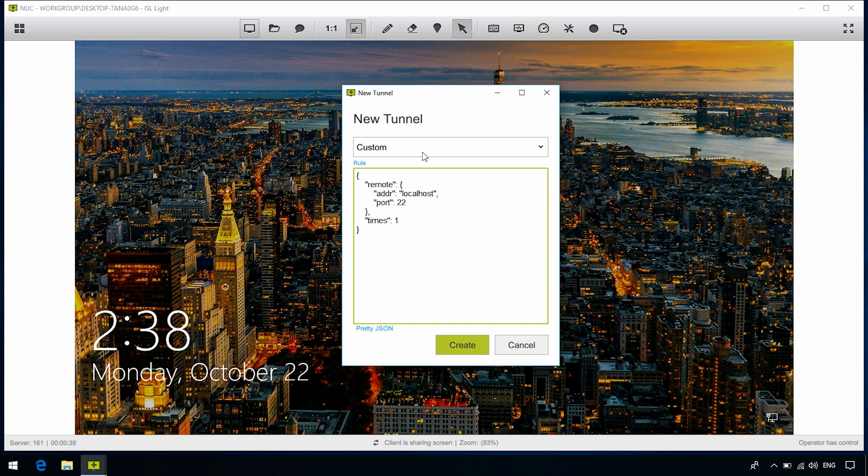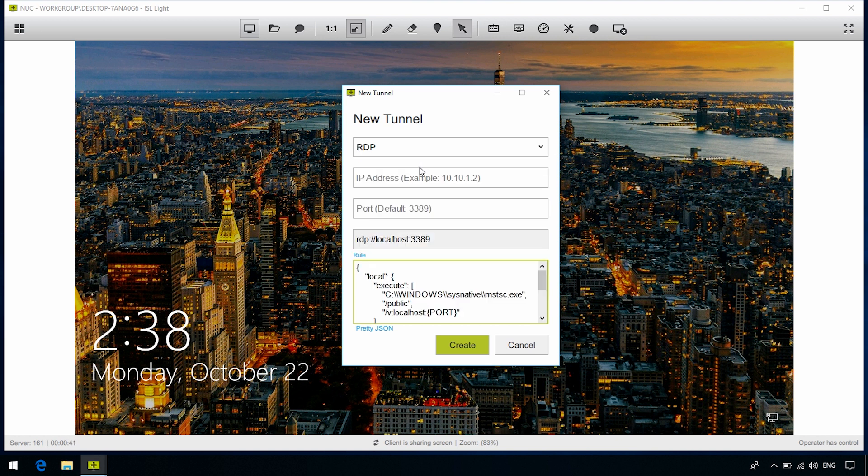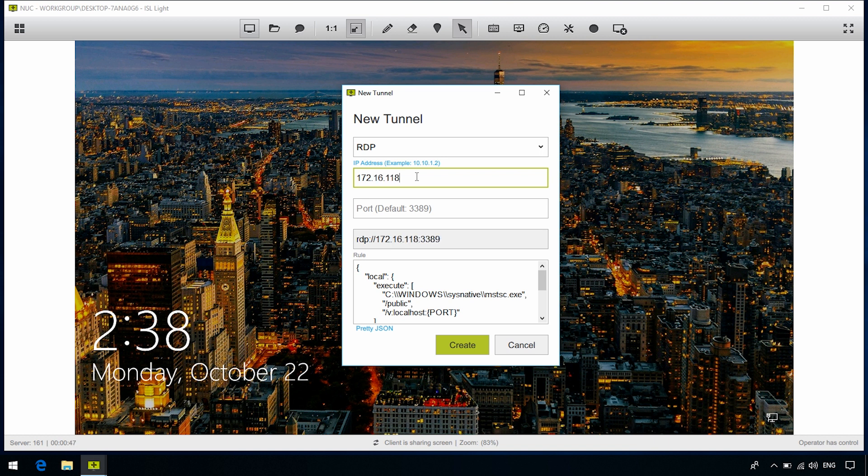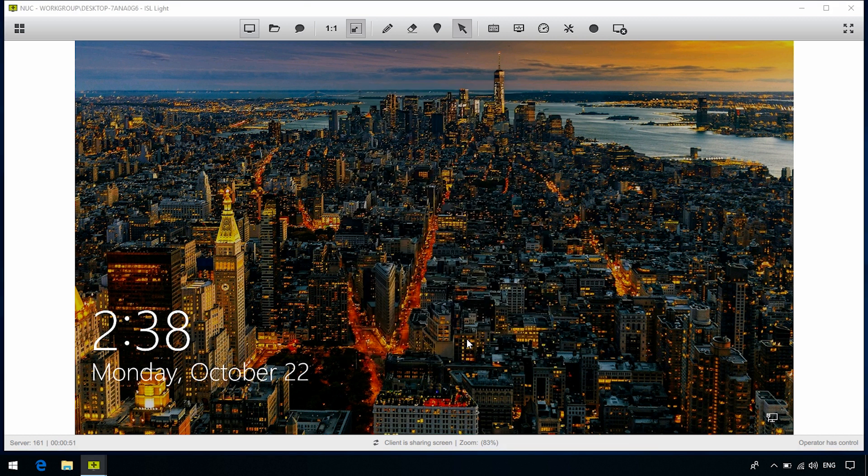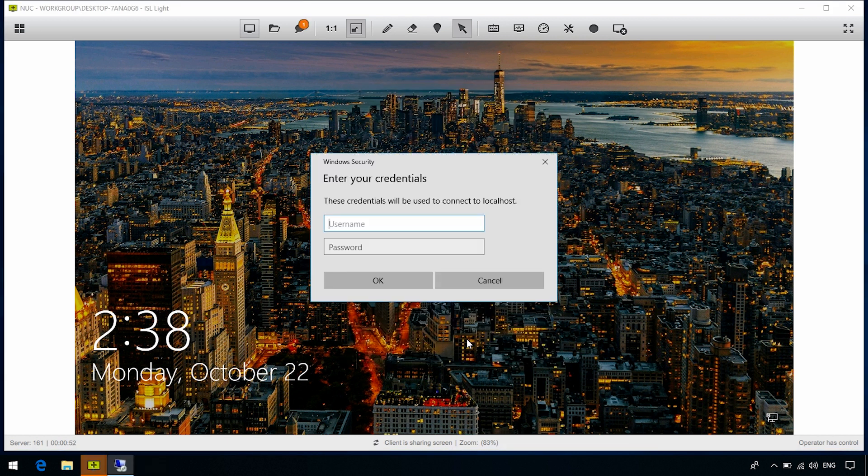For now, let's select RDP. Use the default port and type the IP addresses of the computer we would like to access and create a new tunnel. Once created, it'll try to connect.